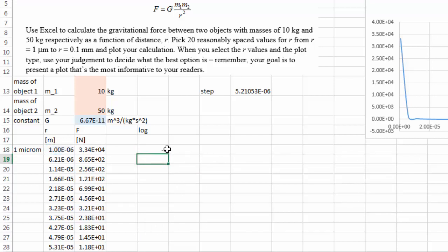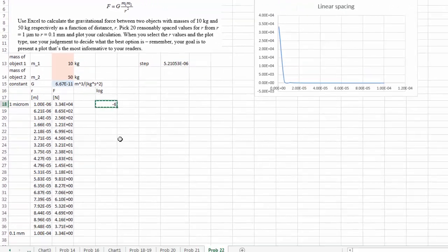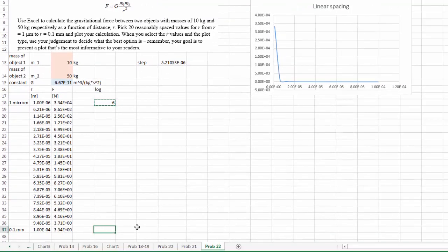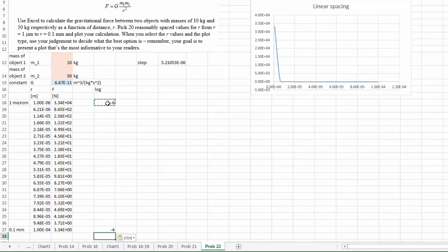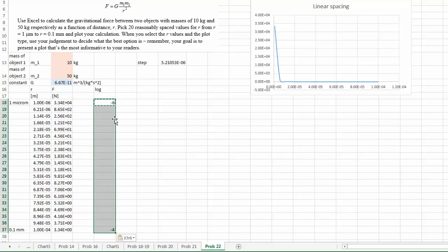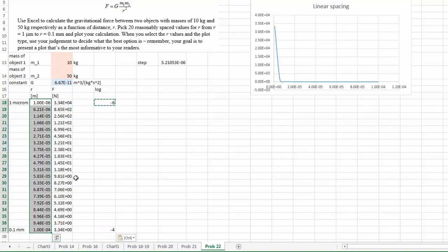So that equals to negative 6. And if I copy and paste this to my upper limit, that's negative 4. Maybe I want to evenly space out the exponents of 10 instead of the actual distance.